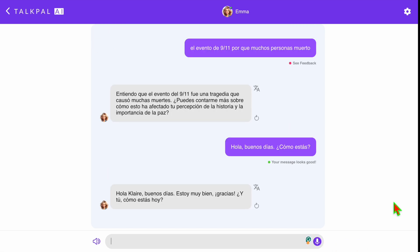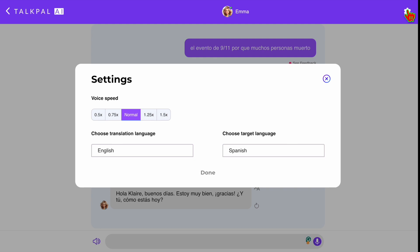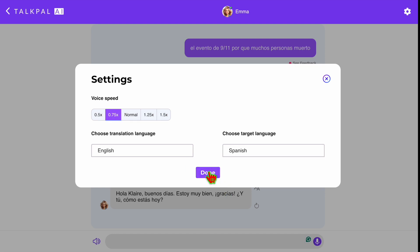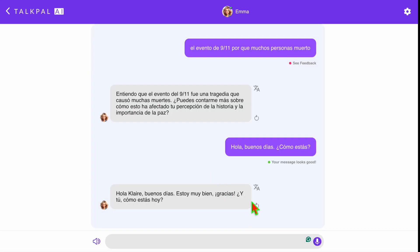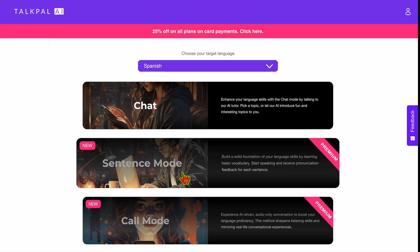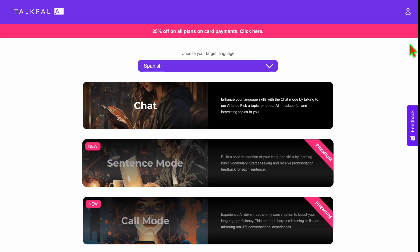In the top right corner, you can click on the settings and there you can change the speed that the AI reads out loud, and you can also adjust the languages. Happy learning and go practice your new language with TalkPal AI. Thanks so much for watching and please don't forget to like and subscribe.